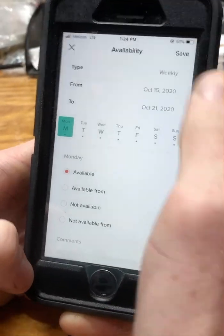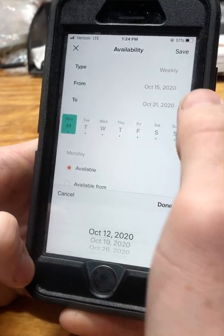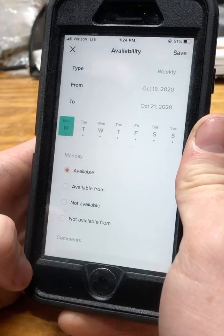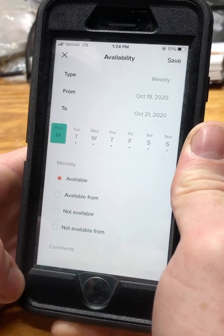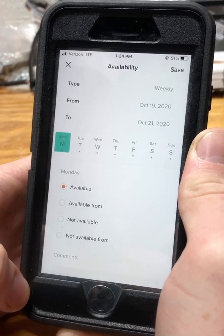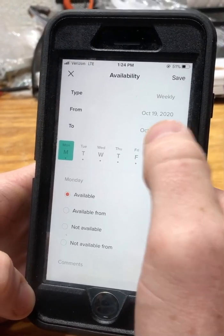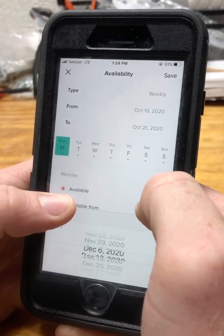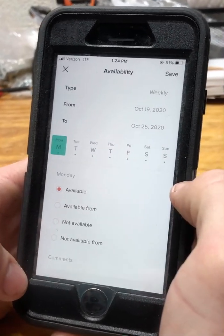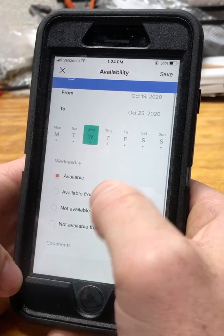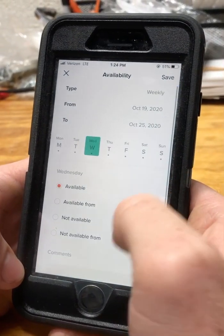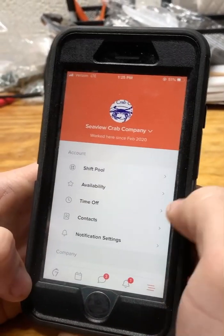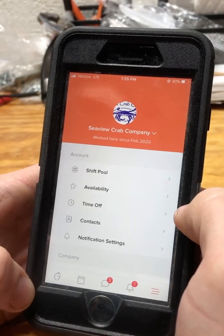For week-to-week changes, hit the plus button in the top right corner to bring up weekly availability. Select the proper week and this weekly availability will override the repeating. This is for things like doctor's appointments, exams, or being home for winter break — you can select a couple-week time period. You can edit each day to make yourself available, not available, or from a certain time frame, just like with repeating availability.